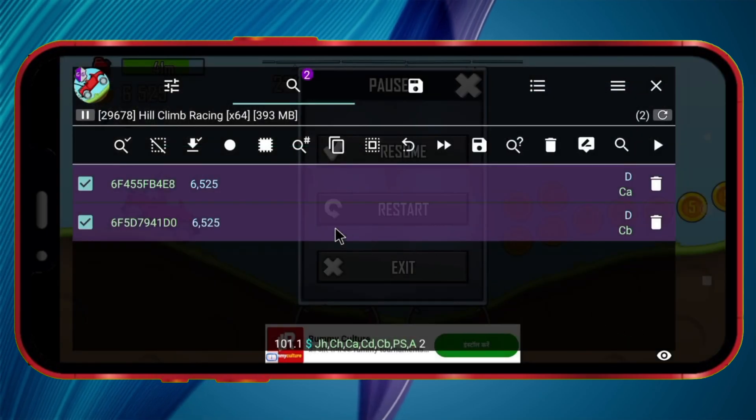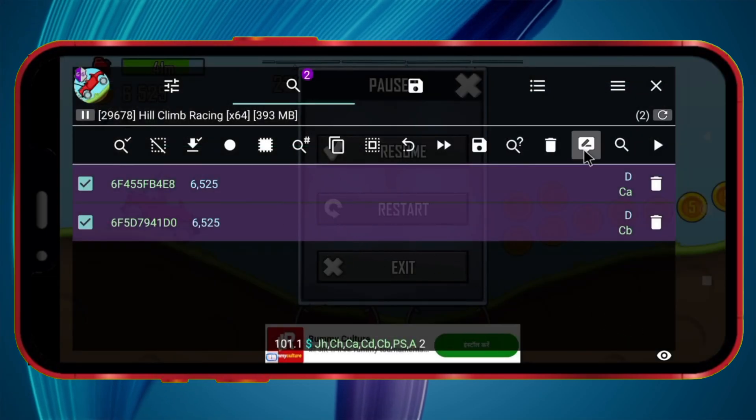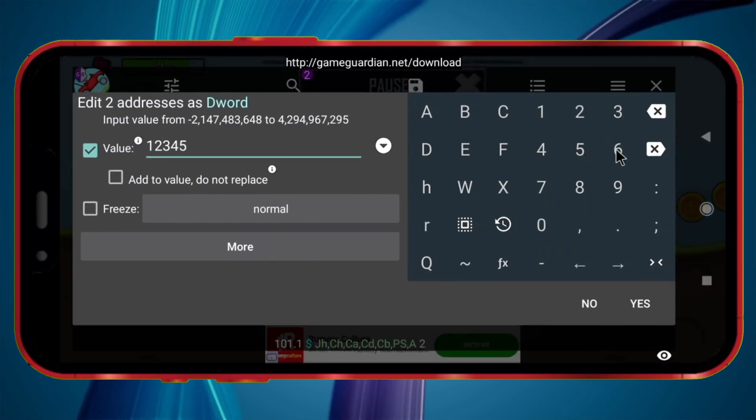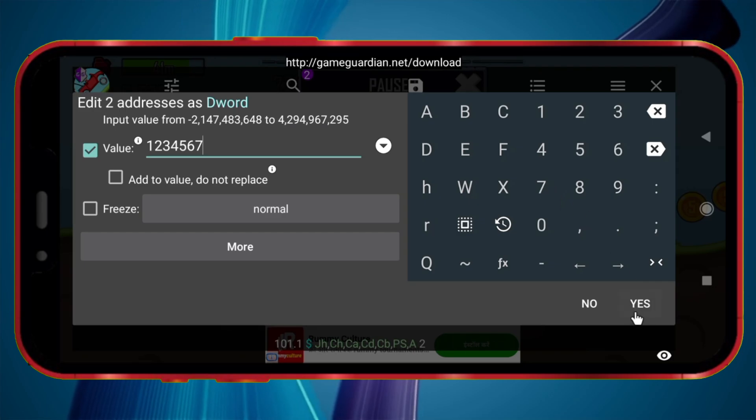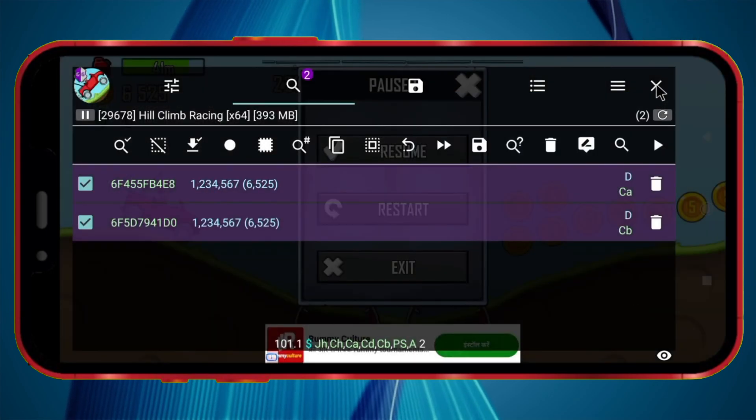You'll now see only two values. Click the Edit icon and enter the number of coins you want. Click the Yes button, then close it.